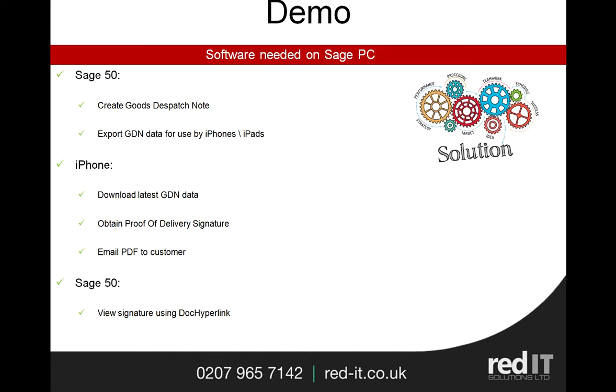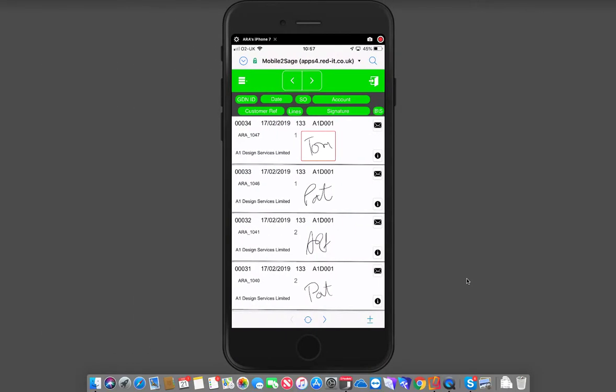So if I quickly switch over to my iPhone, you can see the last items are 1047, 1046 that have already been signed for.